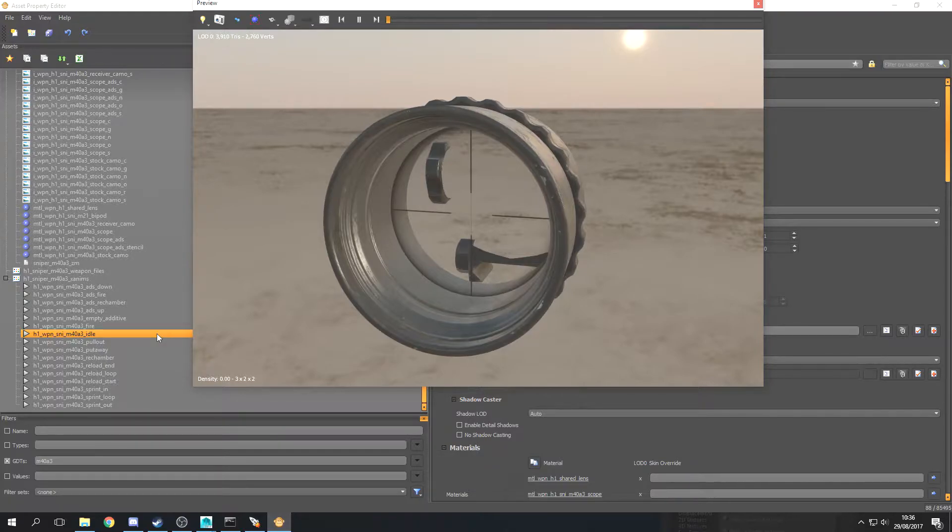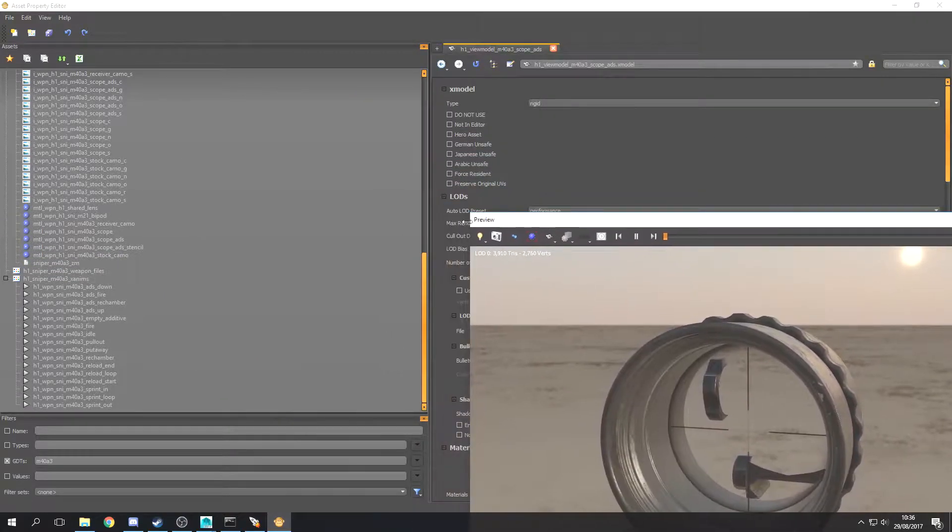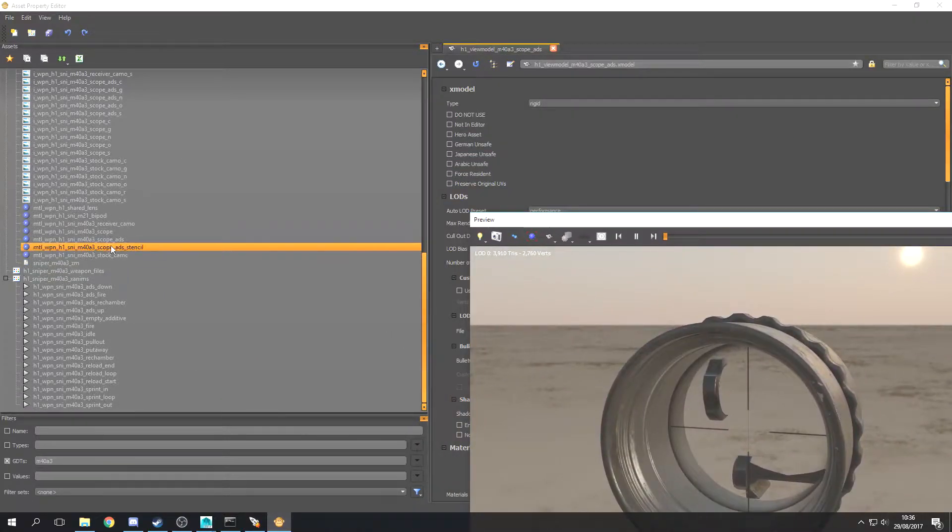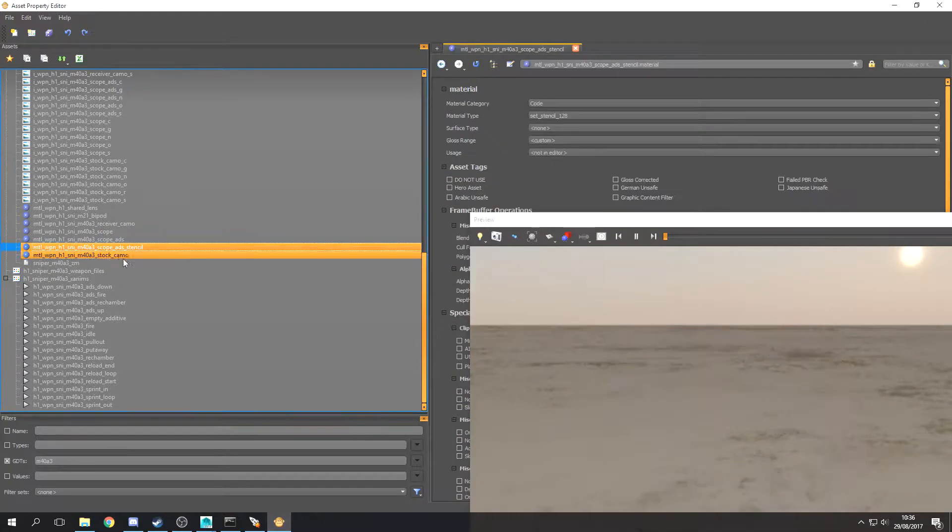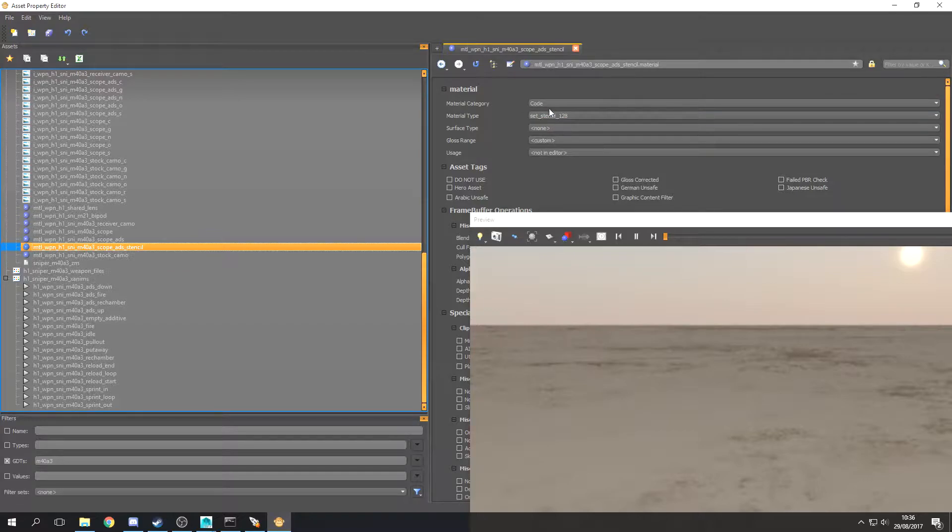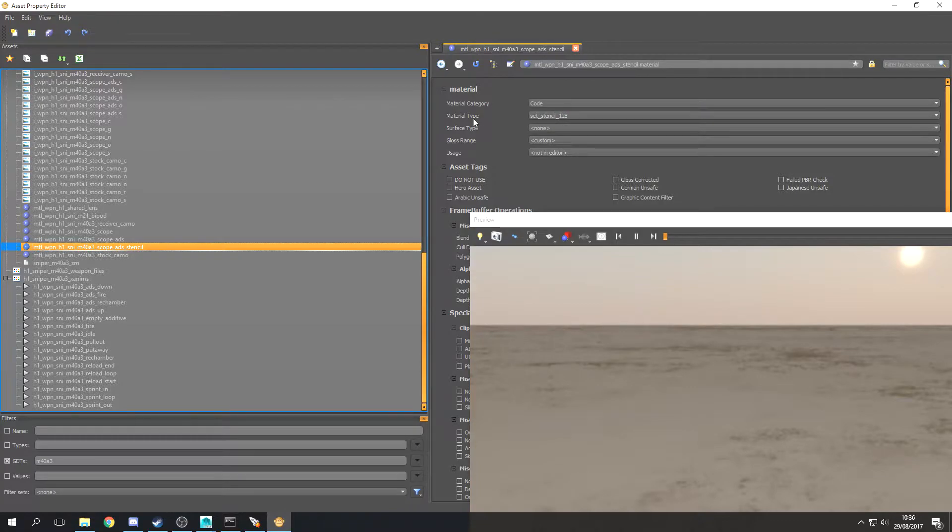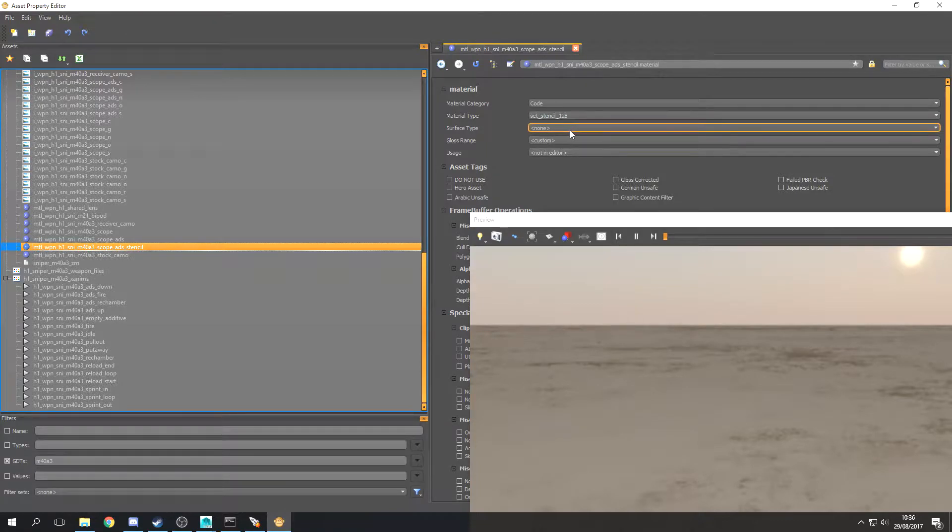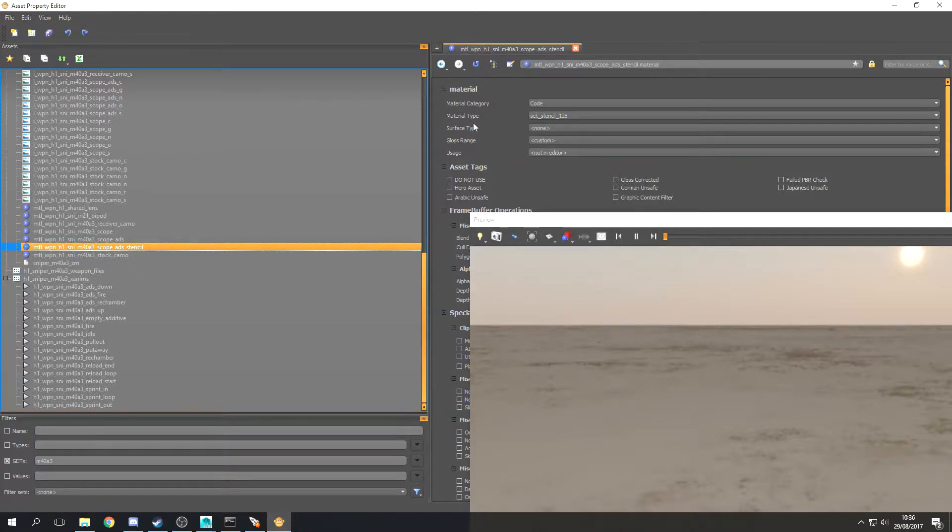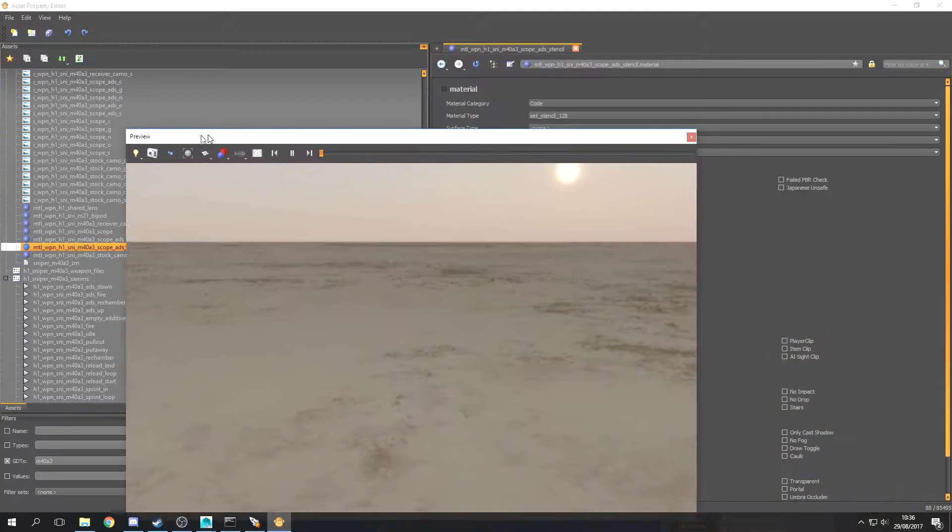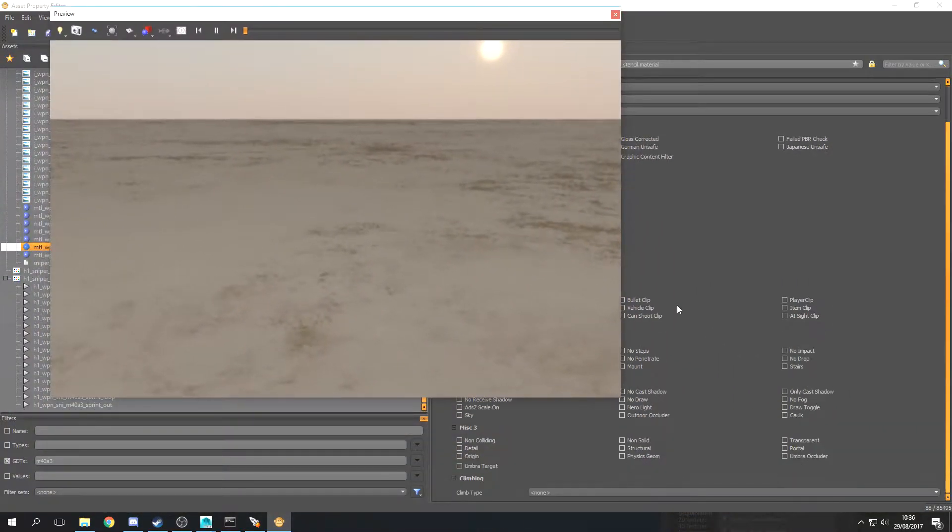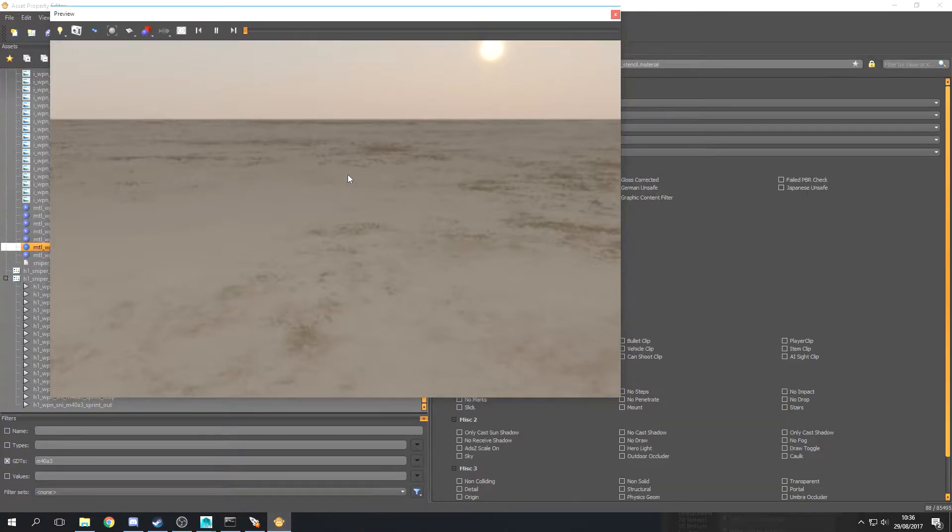So if I click on the material it's actually very simple. You can see these are the two settings you're going to want to mess with: material category is code and material type is mc_mtl_stencil_128. You can just leave the surface type and its gloss range or whatever because it doesn't matter because it's not visible in game. If I scroll down you can see there's no materials, there's nothing else you need to mess with. That's literally all you have to do.